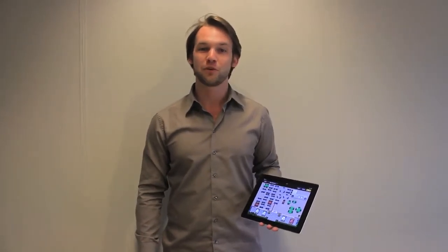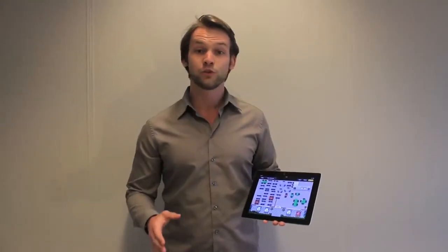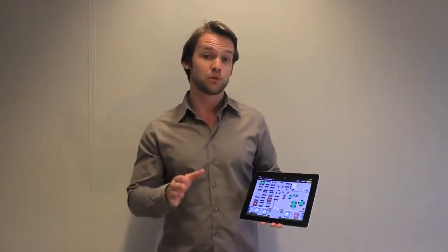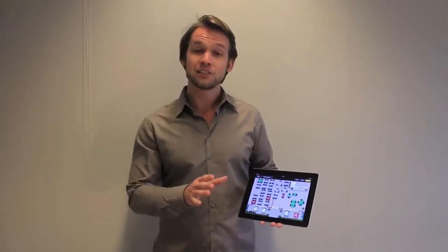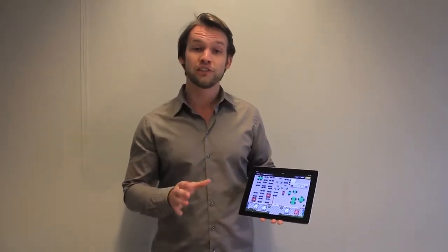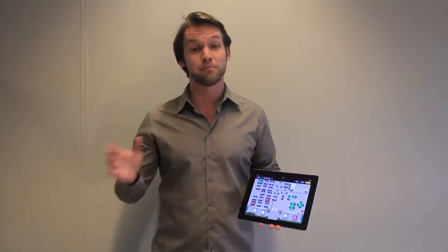Hello and welcome to this video tutorial of Restaurant Butler from POS iOS. In this video we're going to go through all of the basics from Restaurant Butler on the iPad, from how to open the table until processing payments.